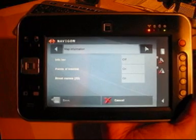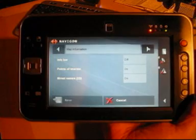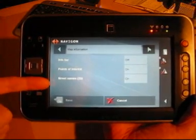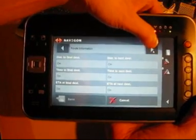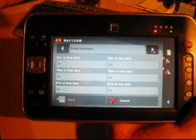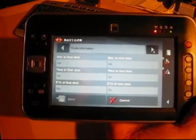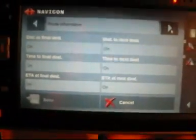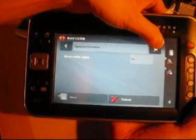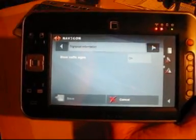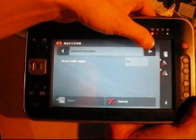You can choose what's on the map when navigation is on — you can choose if the street names are there, or point of interest, or info bar. Also if you are showing the time to final destination and so on, if you want them to show or not. I have most of the features on myself, so traffic signs is on also, so it can show you speed limits and that kind of stuff.